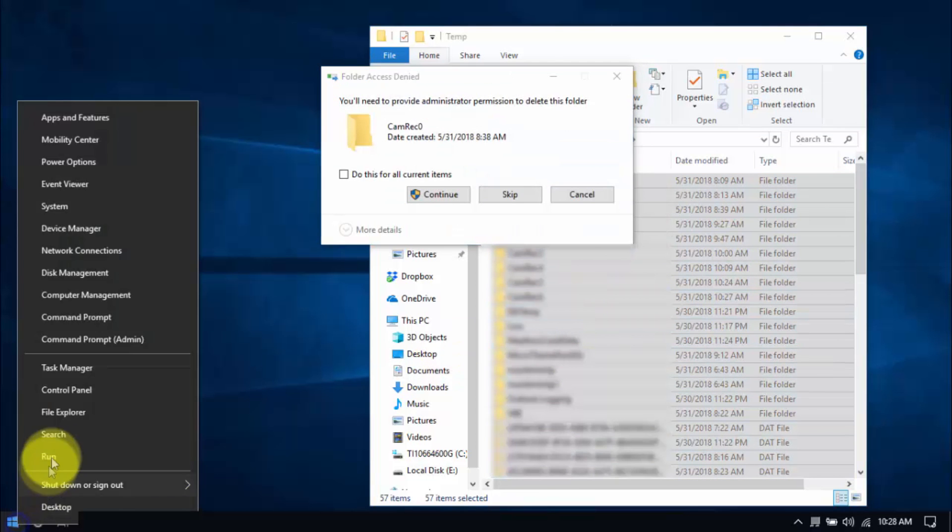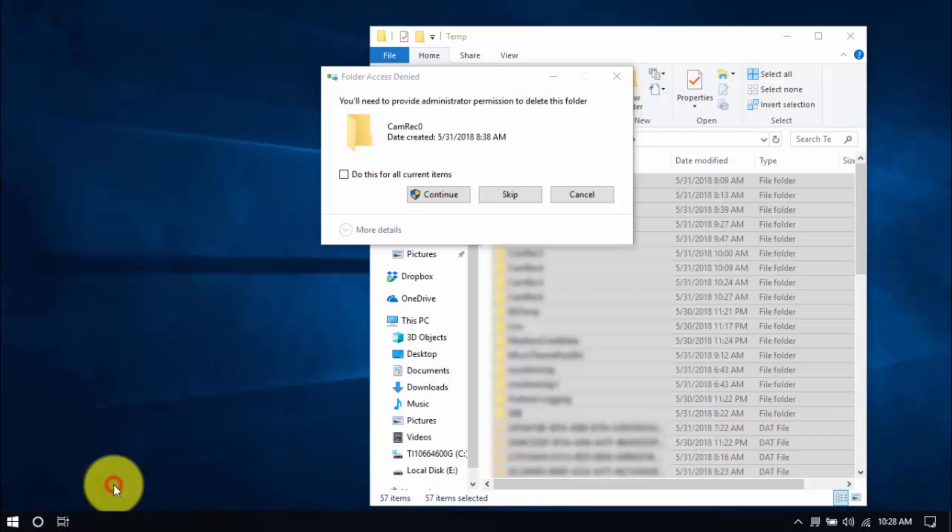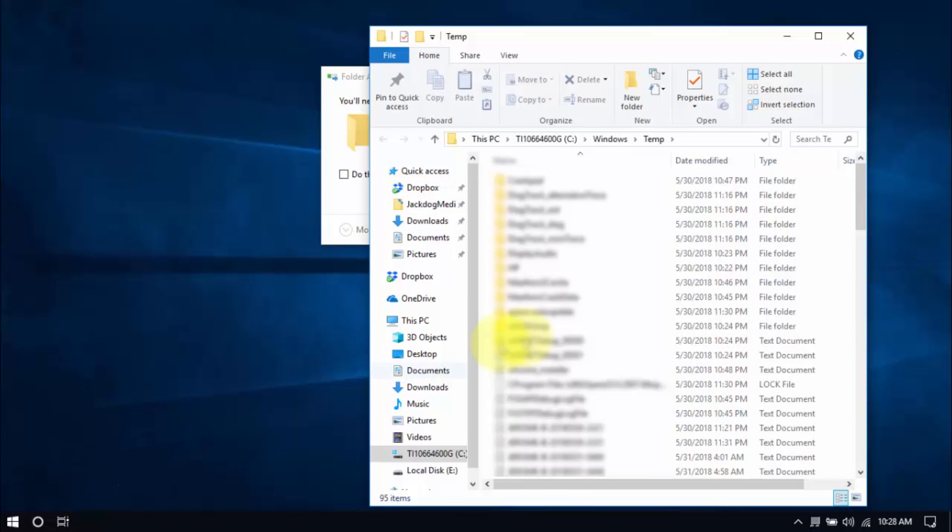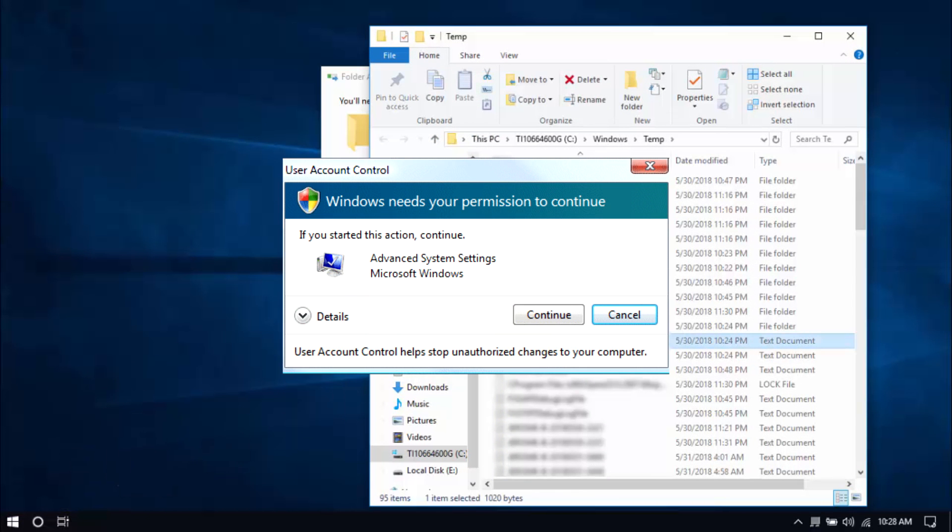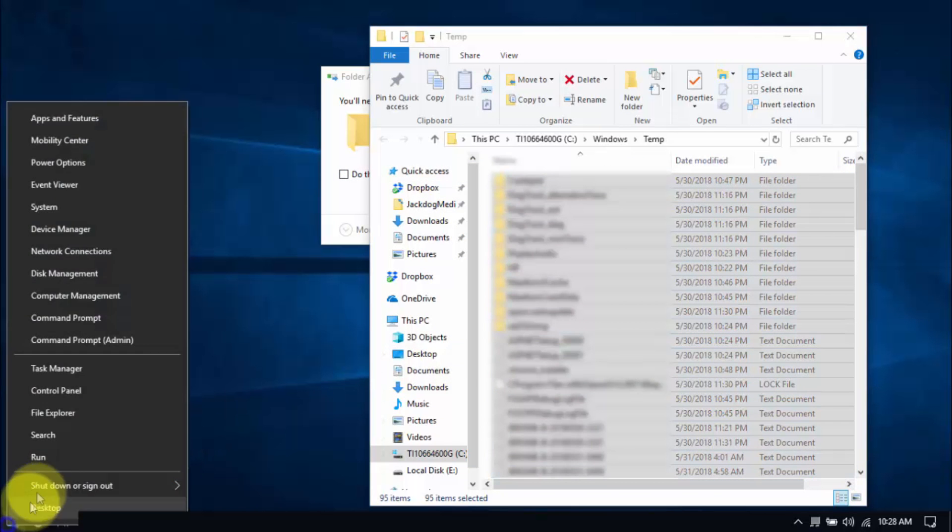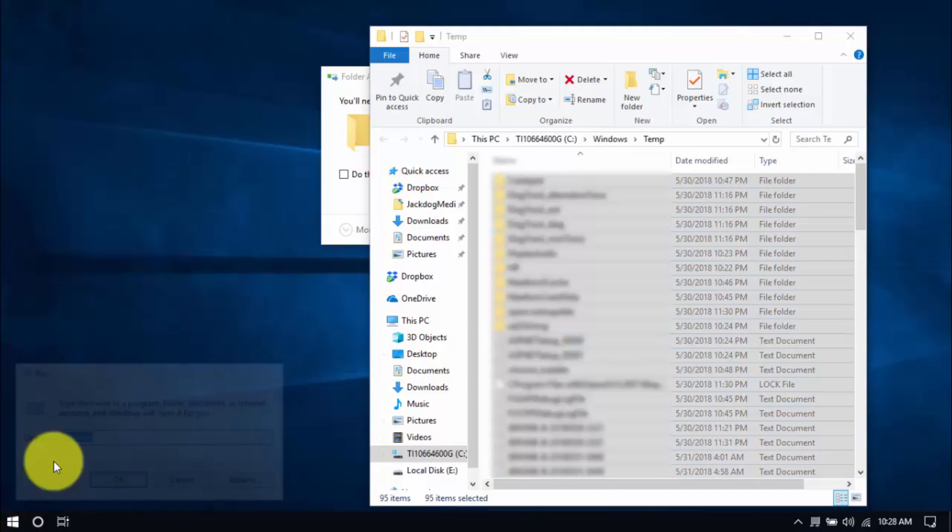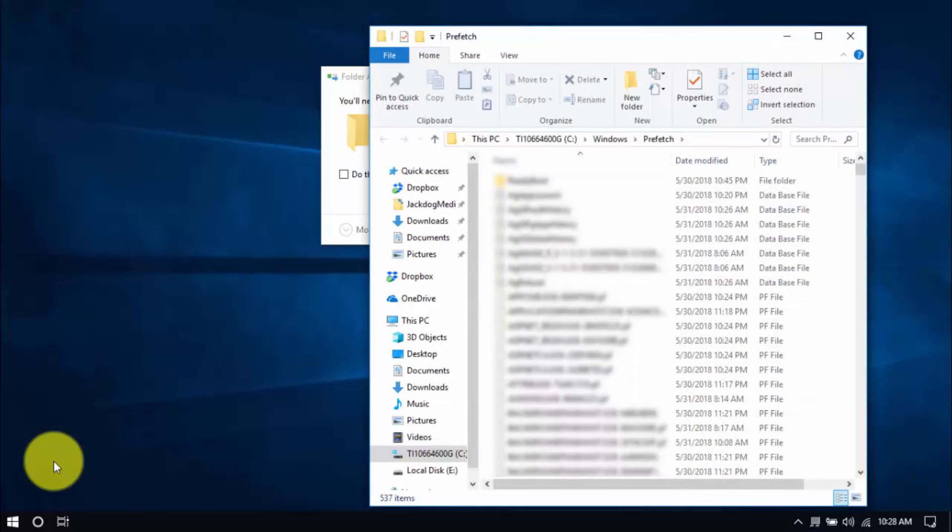Let's move on to another folder by right-clicking the Windows button again. Choose Run, and type Temp. Click OK. You might see this window popping up every now and then, and that's normal. Just click Continue. Delete all the files here, and for the last folder, type in Prefetch, and delete all those files too.